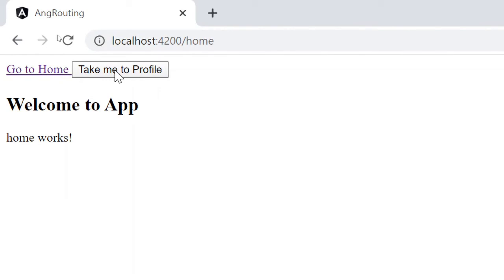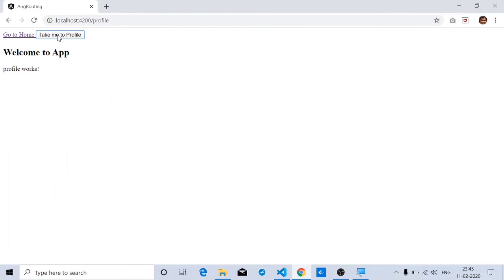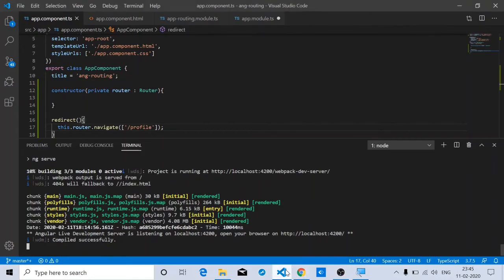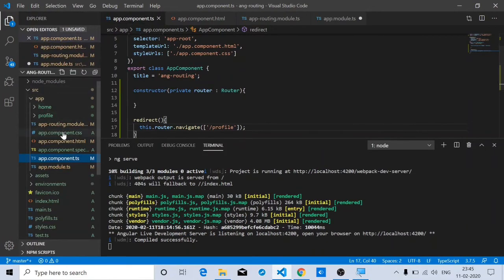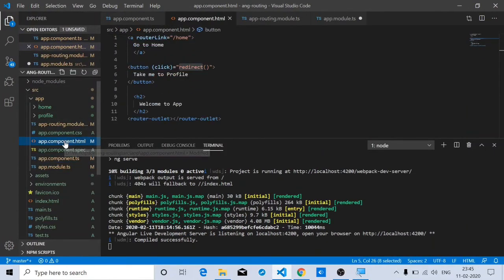It shows slash home, then slash profile. Now, how do you prevent this URL change? There are two things to take care of.